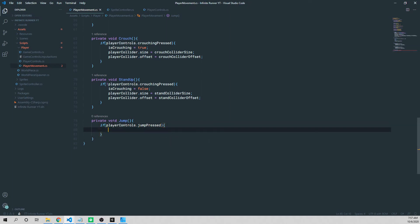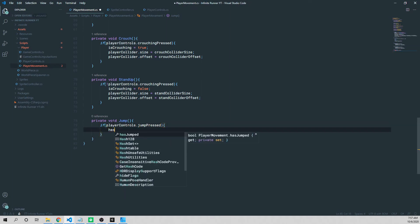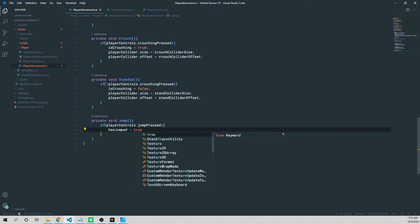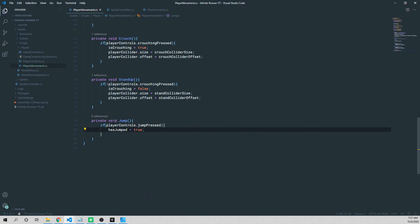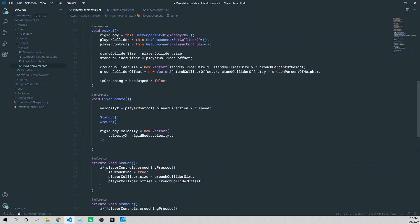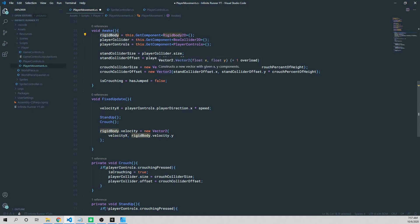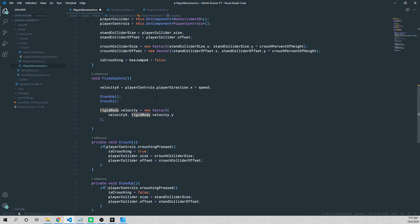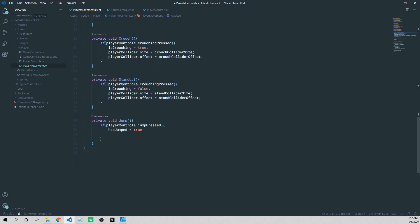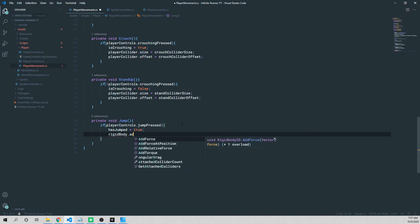Well, we want to set that status flag has jumped equal to true because we know we've jumped and then we want to add force to our rigid body. So if you remember in a couple of videos ago, we actually cast our rigid body by getting the component rigid body 2D and storing it in the variable called rigid body. So I'm going to double click that, copy it, scroll back down, and in our if statement under the has jumped, we're going to say rigid body dot add force.